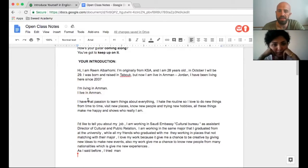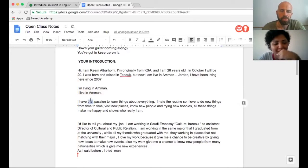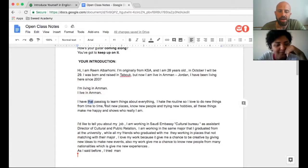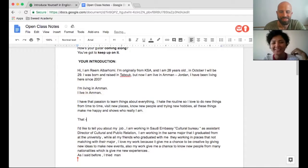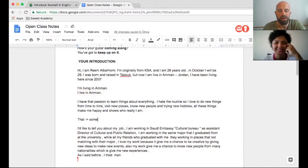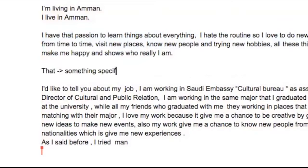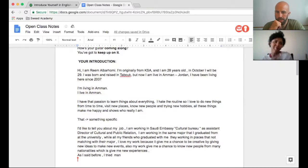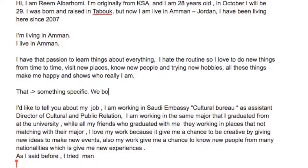Okay, great — just a few details to fix. Why did you say 'that' here? 'I have that passion.' Maybe because I translated from Arabic to English. Okay, that's good to know. 'That' is for something specific, right? Something specific that you're talking about — like we both know the reference.